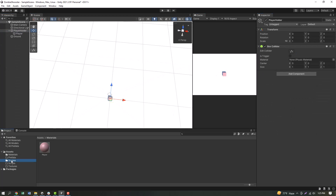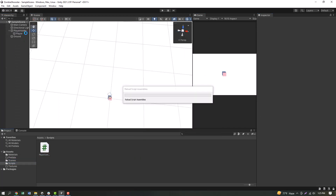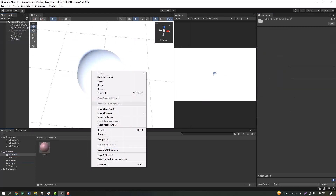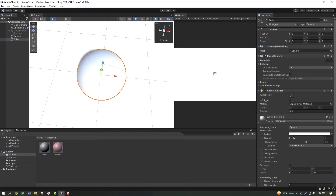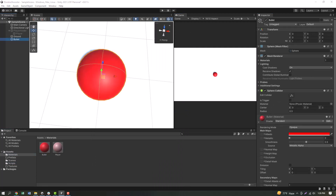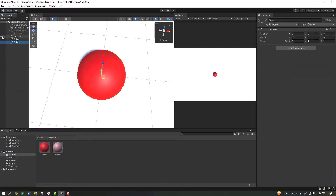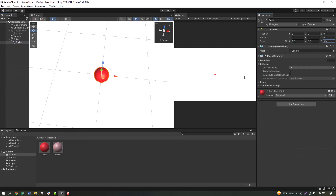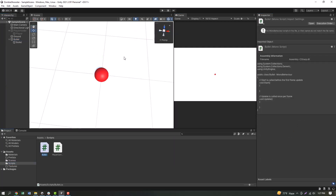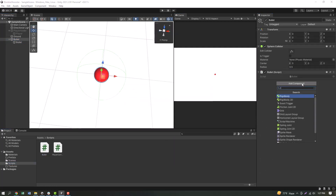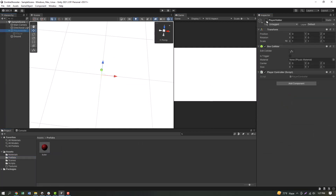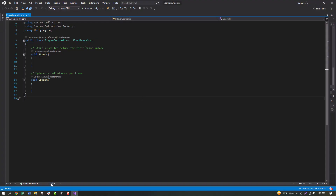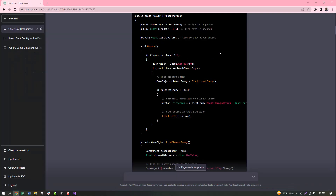We need a player controller script. I have a bunch of bullets, and the necessary scripts I have been able to generate with ChatGPT. I have a player controller and I can copy and paste directly, and I have done some modifications.